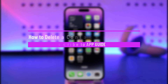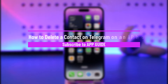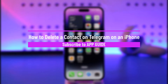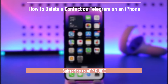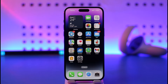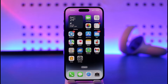How to delete a contact on Telegram on an iPhone. Hi everyone, welcome back to our channel. In today's video, I'll guide you on how you can delete a contact on Telegram on iPhone. Make sure to watch the video till the end. If you'd like to delete a contact on the Telegram app on iPhone, it's very simple.